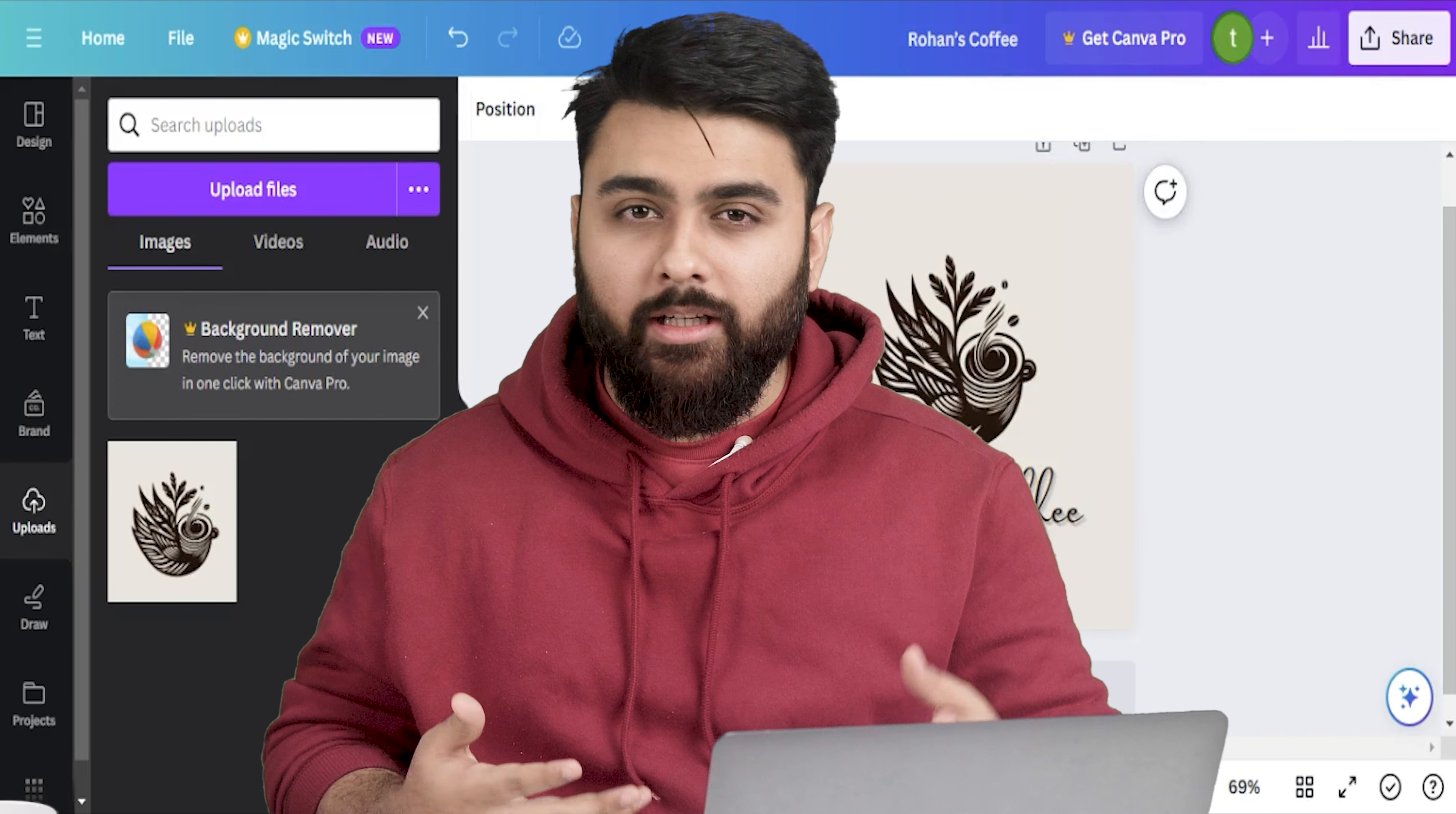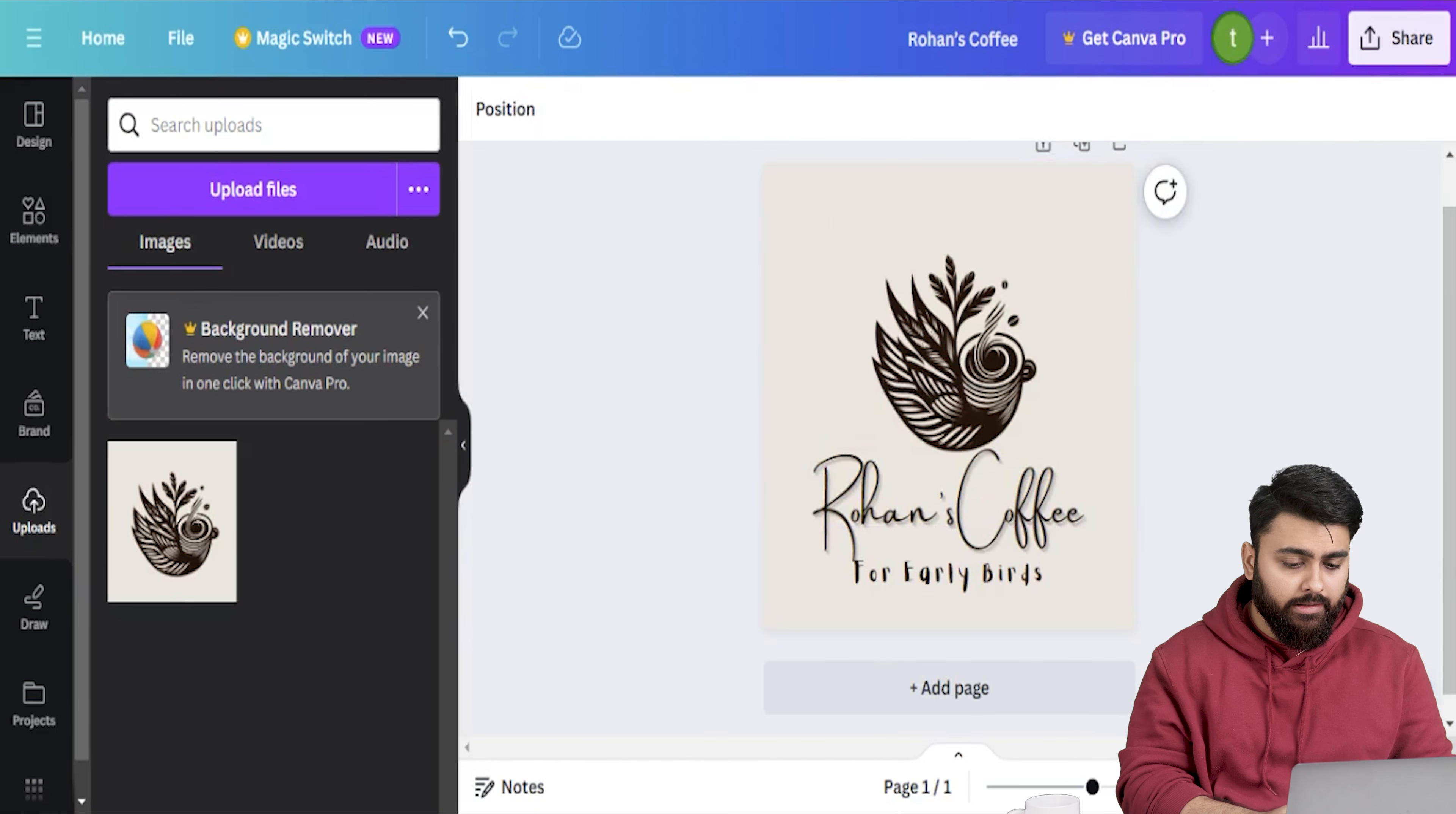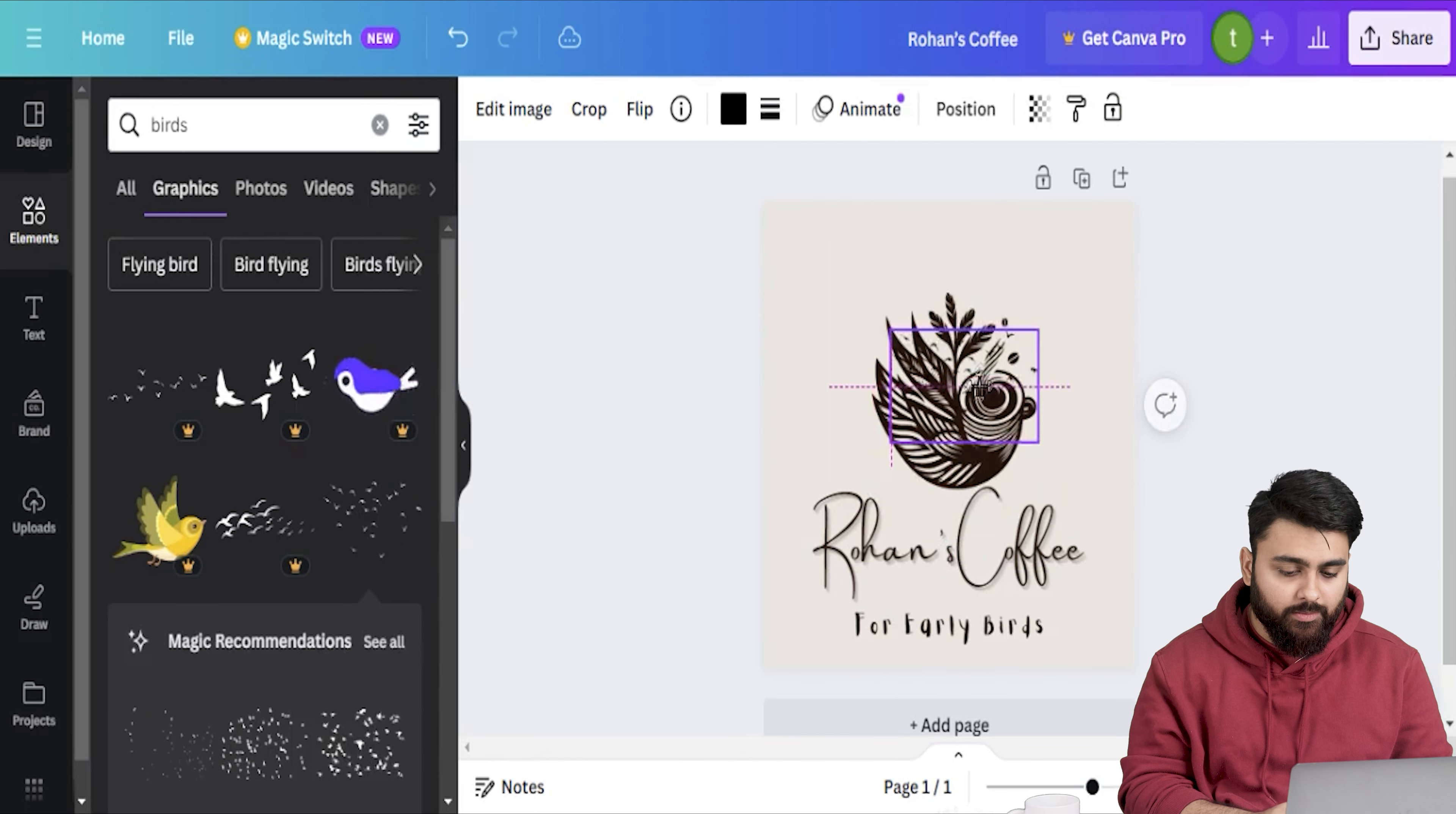Now I definitely recommend playing around with the templates to make your logo more customized and unique but you can always just put a template in and then choose a font and if you're feeling playful and creative you can even add some more elements to your logo from the sidebar. All you need to do is click on the elements here. Now let me type birds into my search bar and then select graphics from this menu and a lot of them with the crown logo are premium but the rest are free.